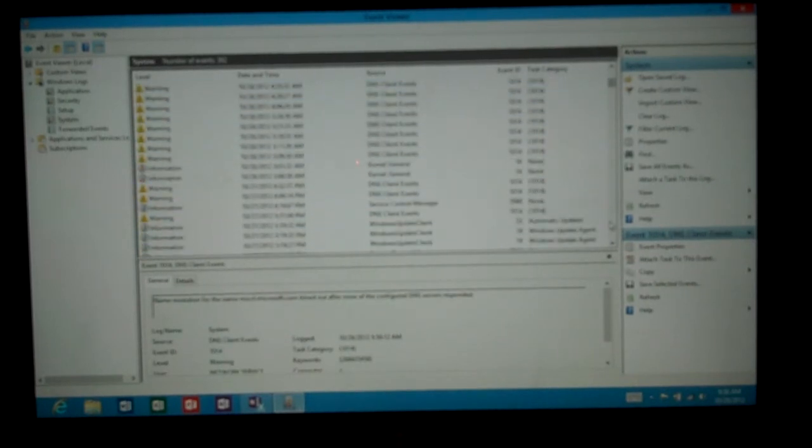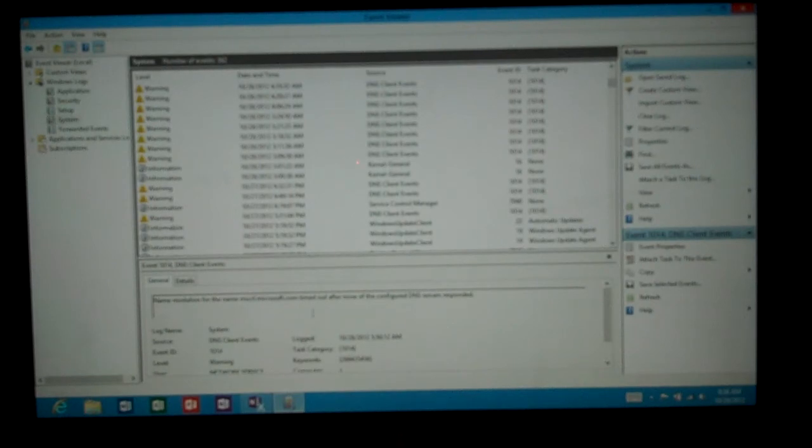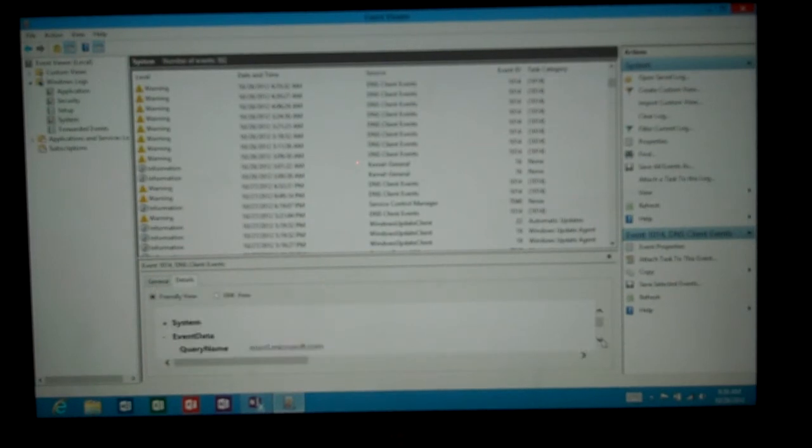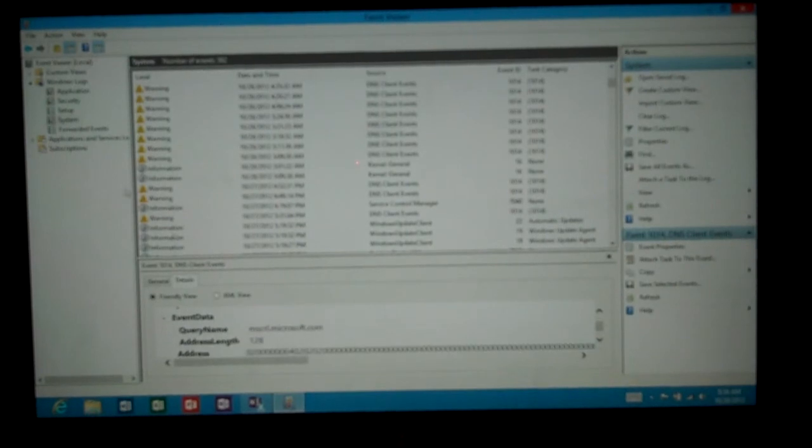So you can go ahead and read those and then you can take the code, different information from the details, and you can find out more about what's going on just by copying and pasting that information right into some sort of an internet search.